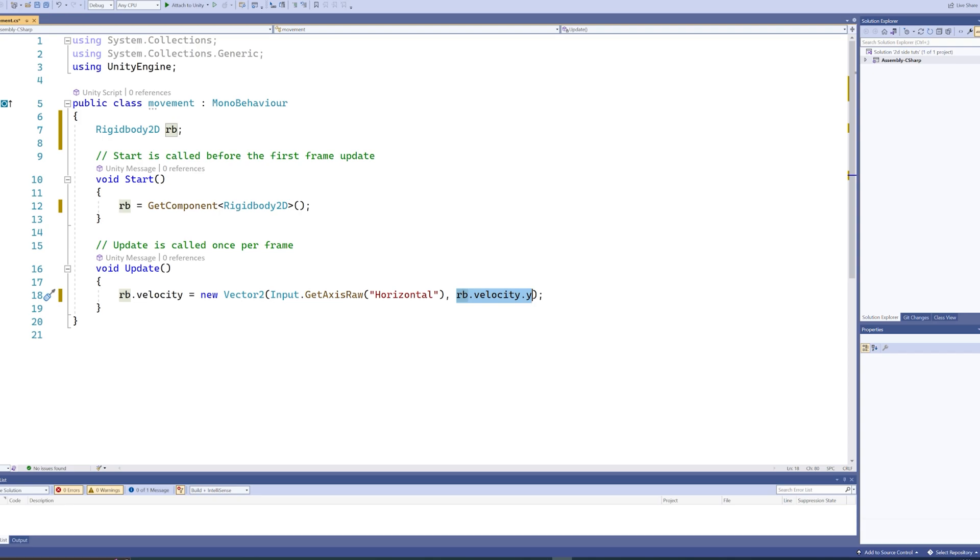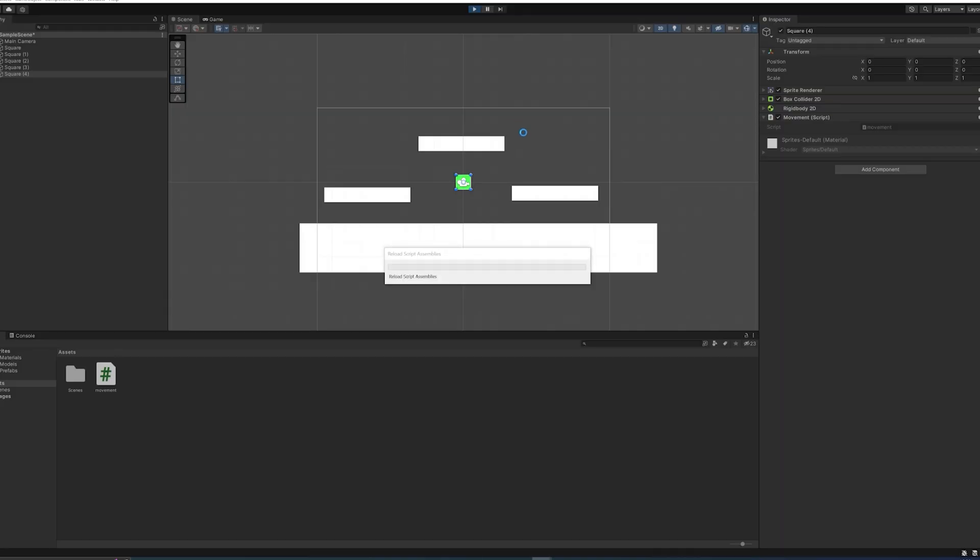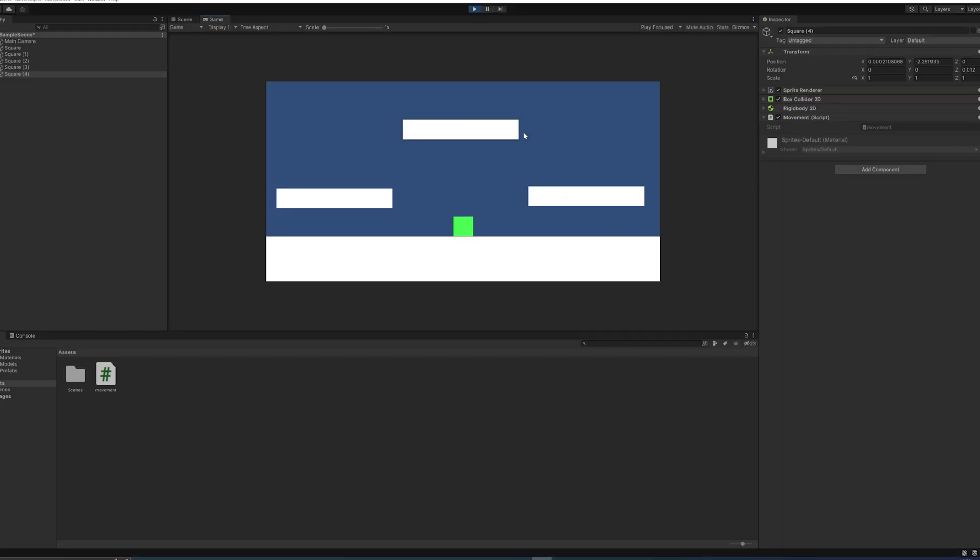So if we now save this script and we start playing the game, we should see now we can move left and right, but it's really, really slow. So let's fix that.